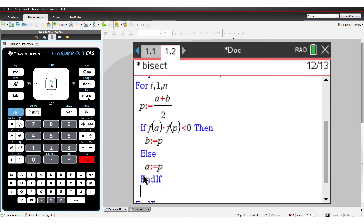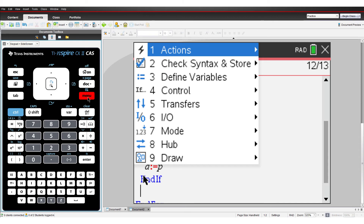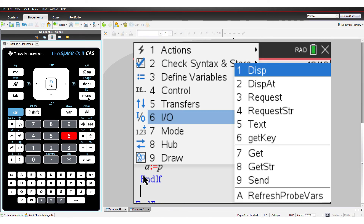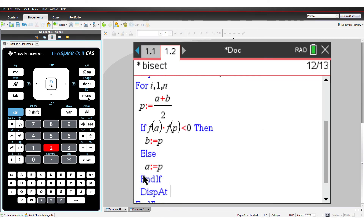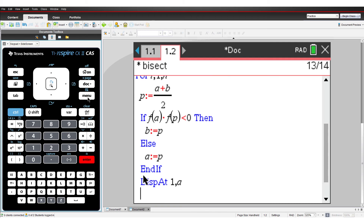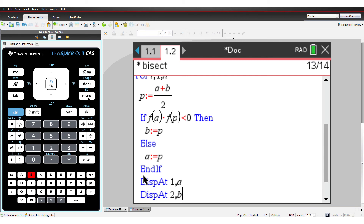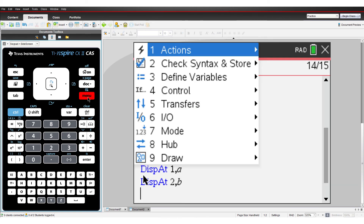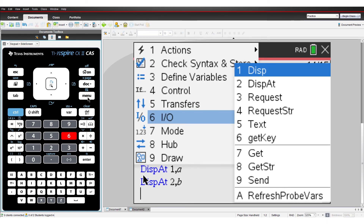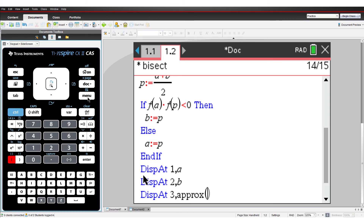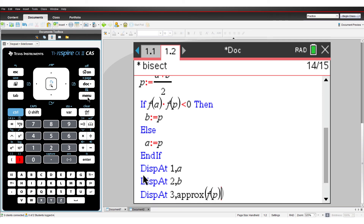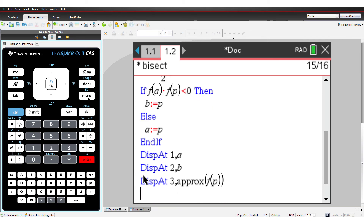To make the program a little more interesting, we can watch the iterative process narrow in on the x-axis intercept. To do this, we'll use a couple of display commands. All of these calculations happen so fast, so we could slow the process down just to watch.